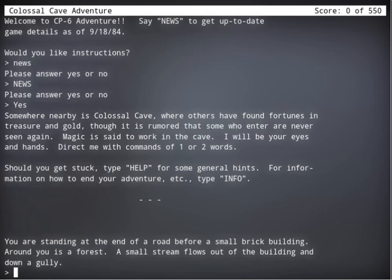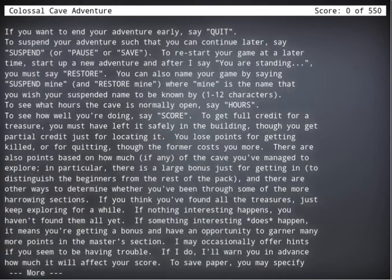You're standing at the end of a road before a small brick building. Around you is forest. A small stream flows out into a gully. Now, I don't know anything about it, so let's type in info.